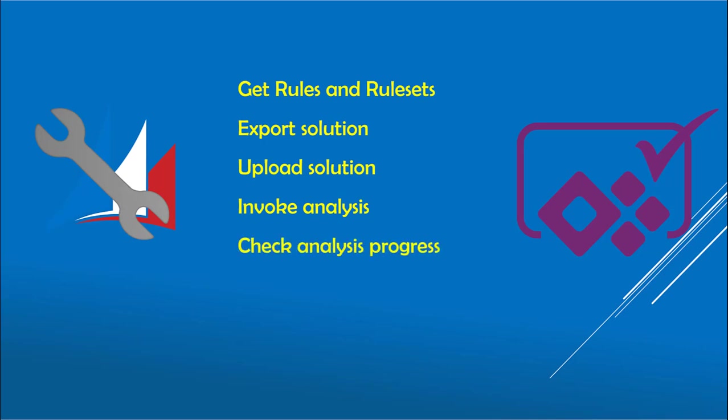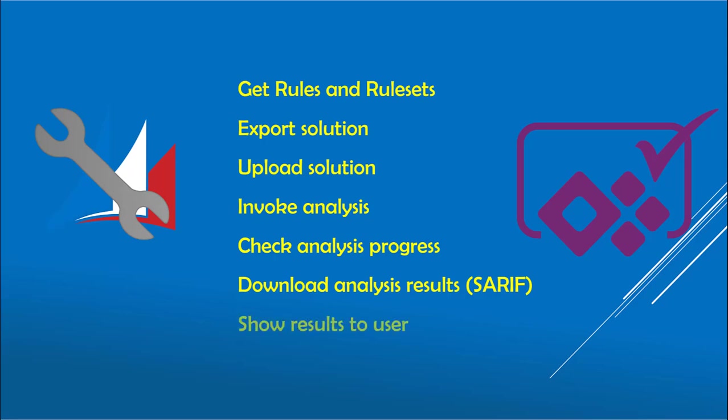Then you have to check the progress of the analysis. This can take some time. Once it's done, you download the analysis results, which is in the SARIF format. And then these results are displayed to the user. But don't be scared by all these steps. The tool handles everything for you.